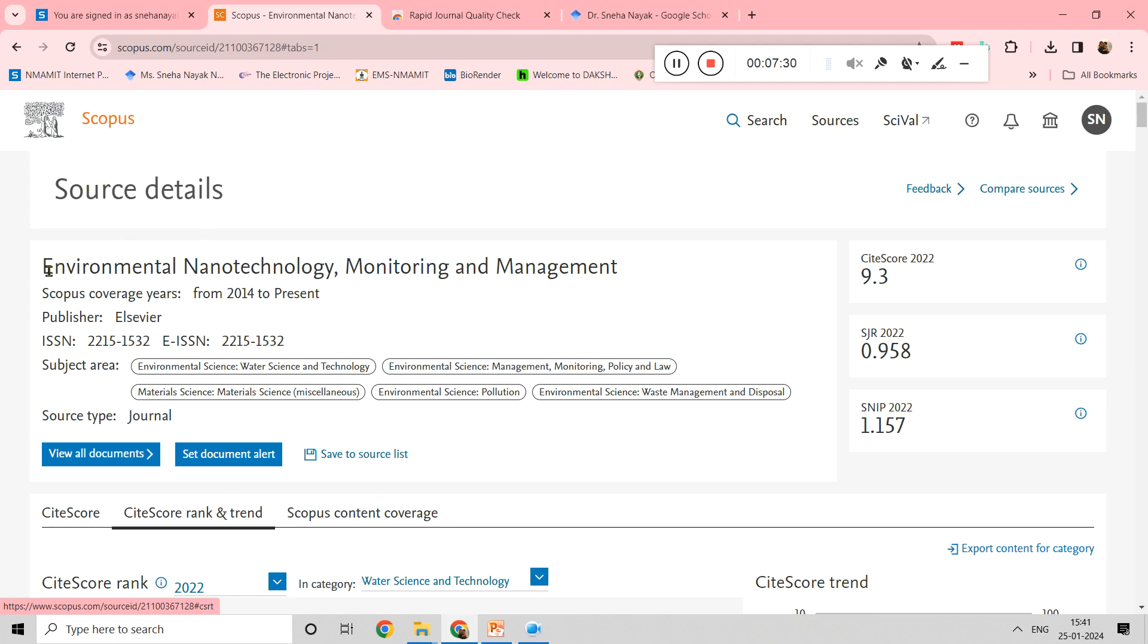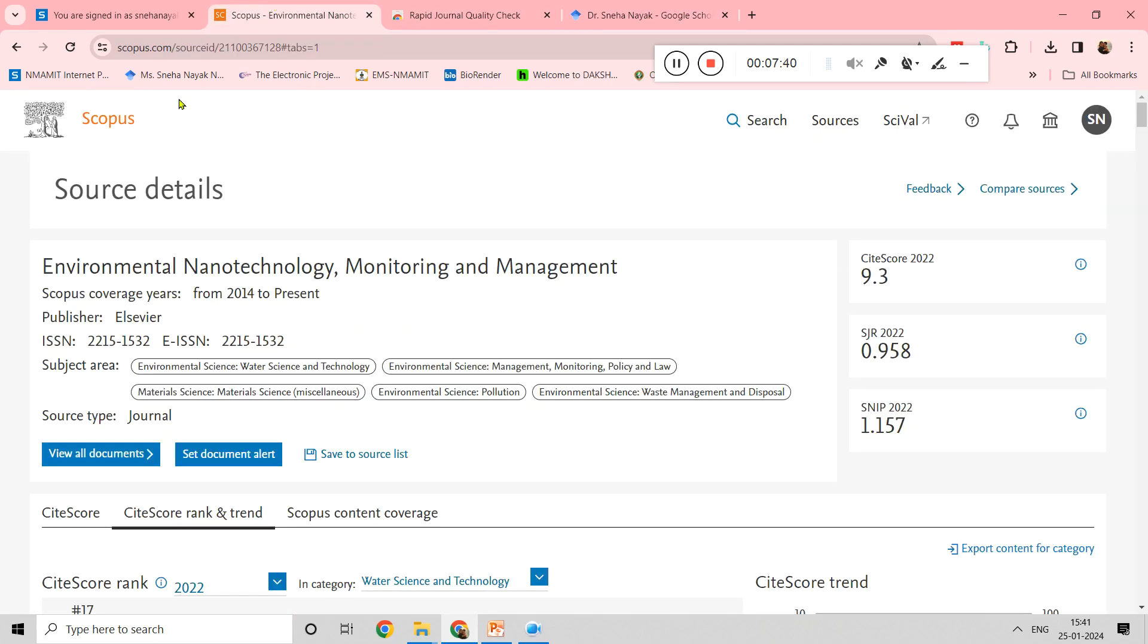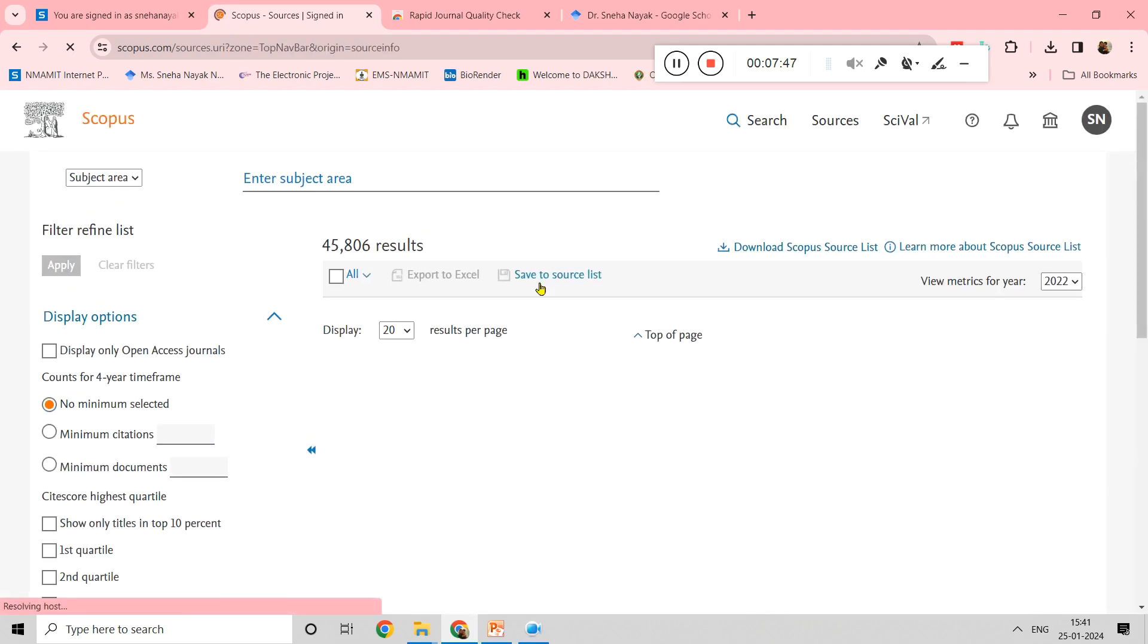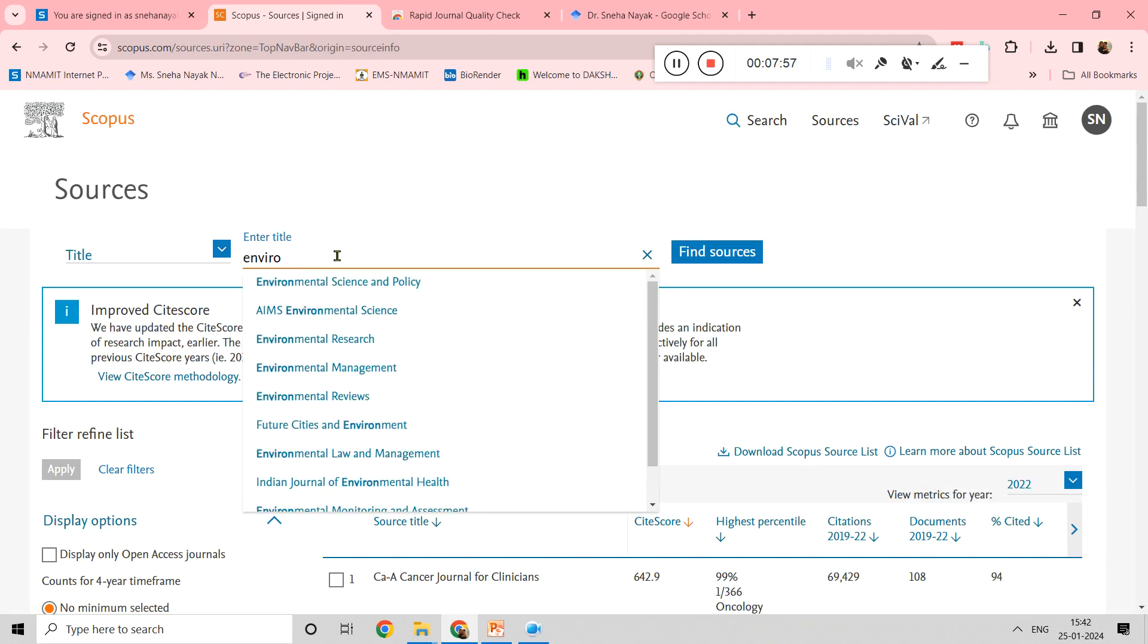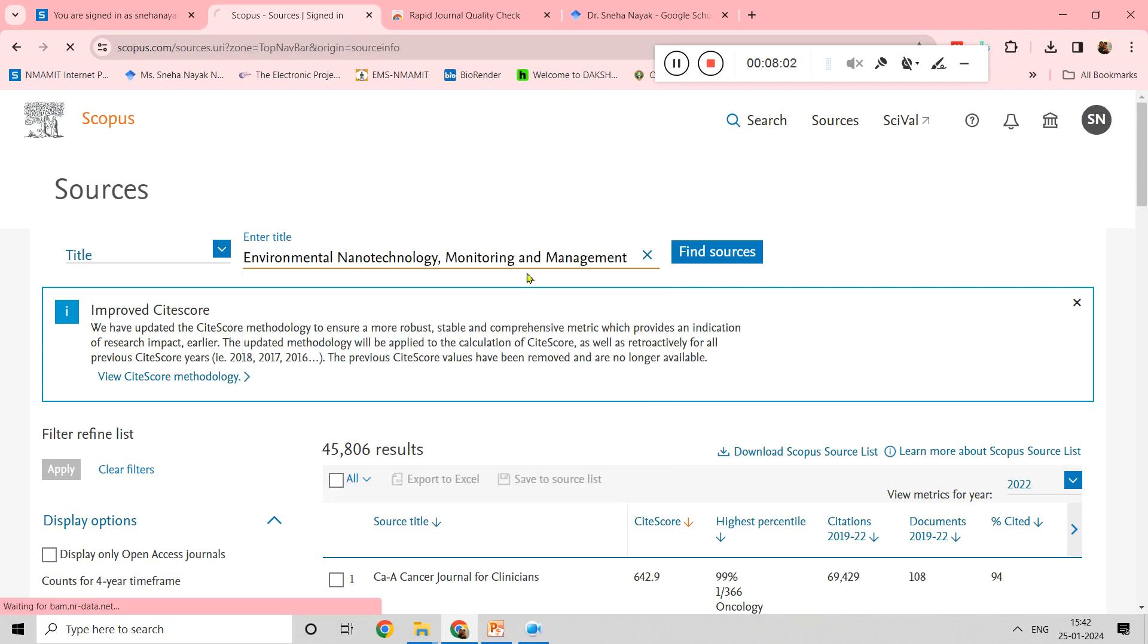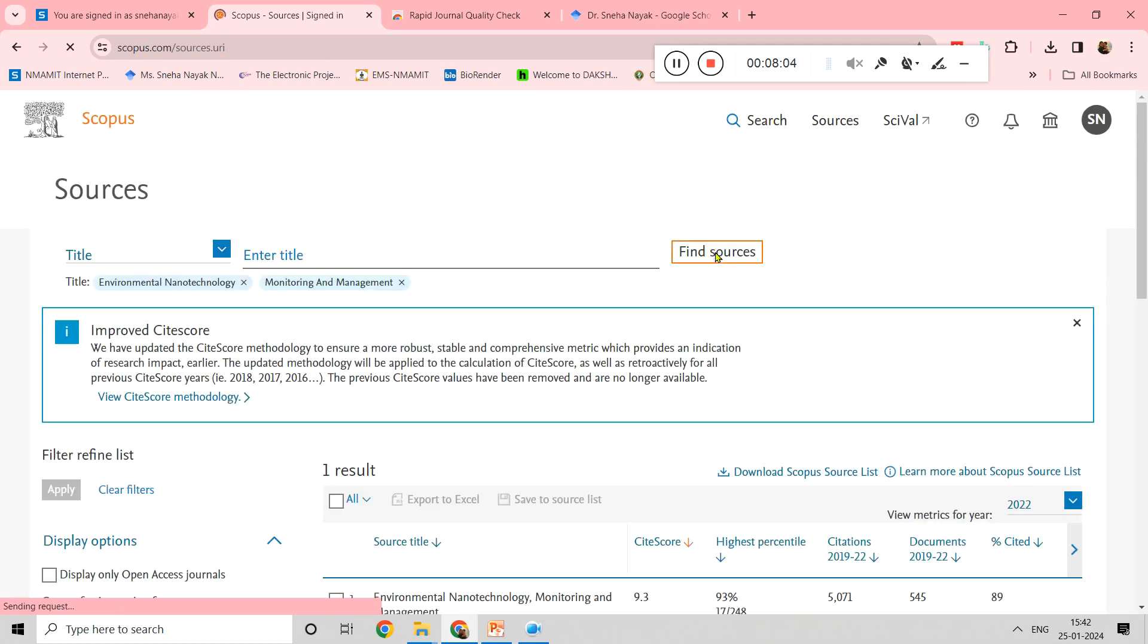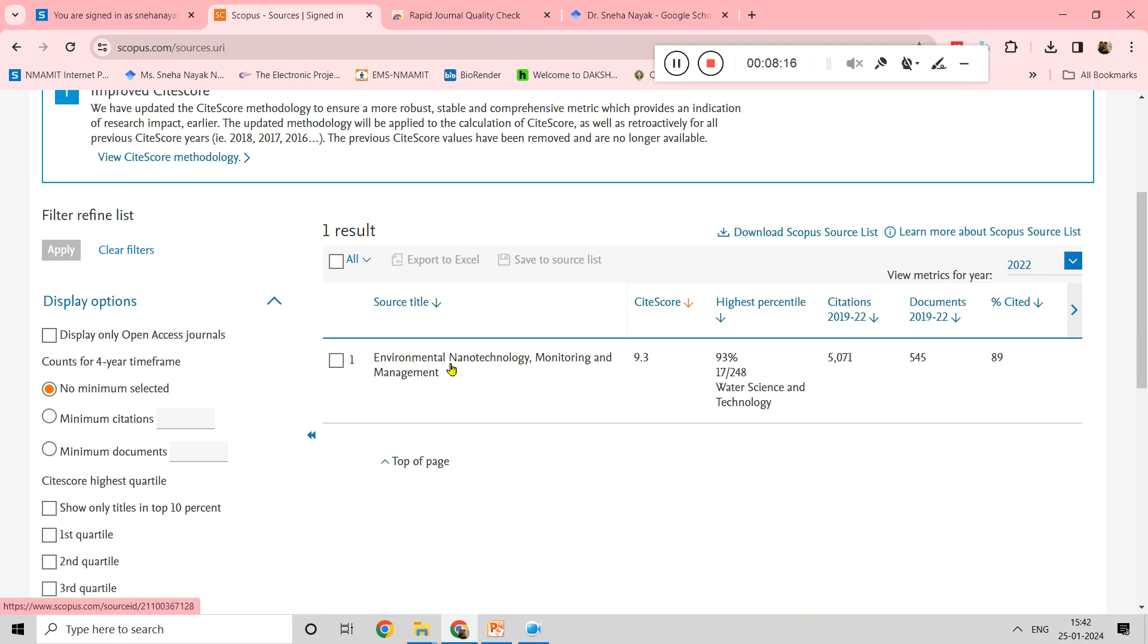In scopus.com, you can write the name of the journal. Taking one example like Environmental Nanotechnology Monitoring and Management, it was showing Q1 here. I am just confirming it using scopus.com. In sources, you can type the name of the journal. Find sources. When you click on it, you can see this is in the top 93. If it is between 75 to 100, it will come under the top 25 percent of the journals, which is a Q1 journal.